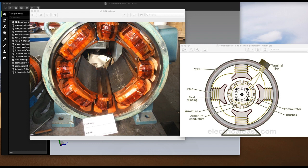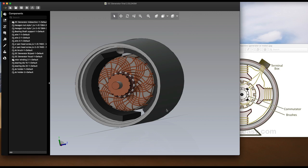The field coil, or field windings: when direct current passes through the field winding it magnetizes the poles, which in turn produces the flux — meaning it becomes a magnet. However, in our 3D model, it uses a permanent magnet that serves as the field winding.